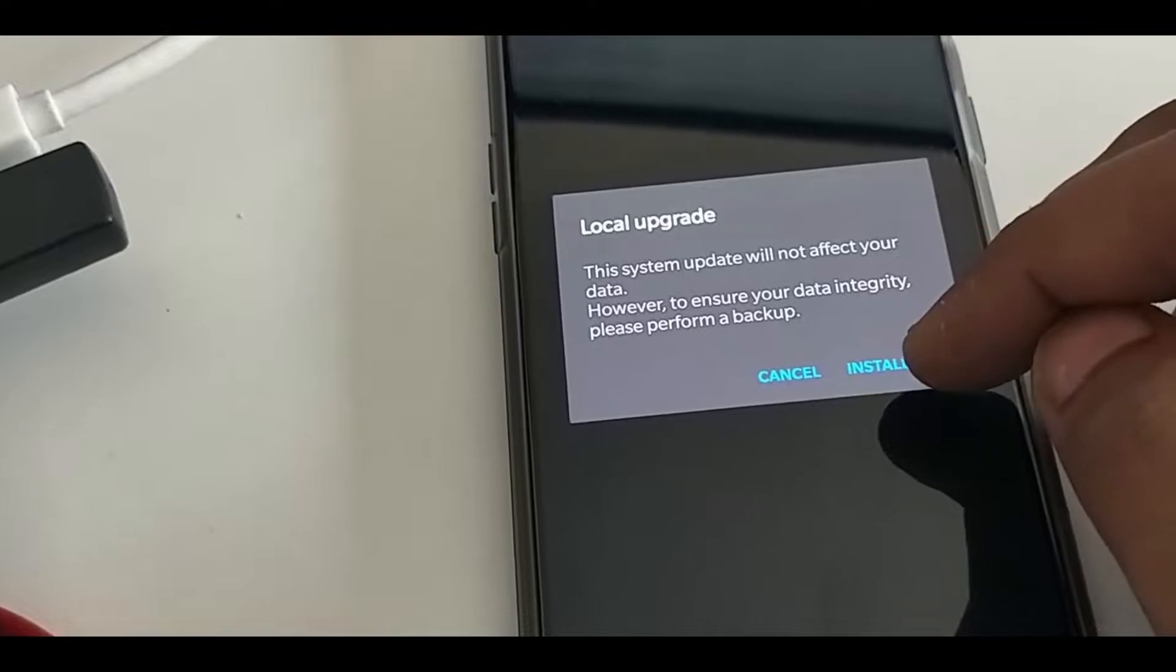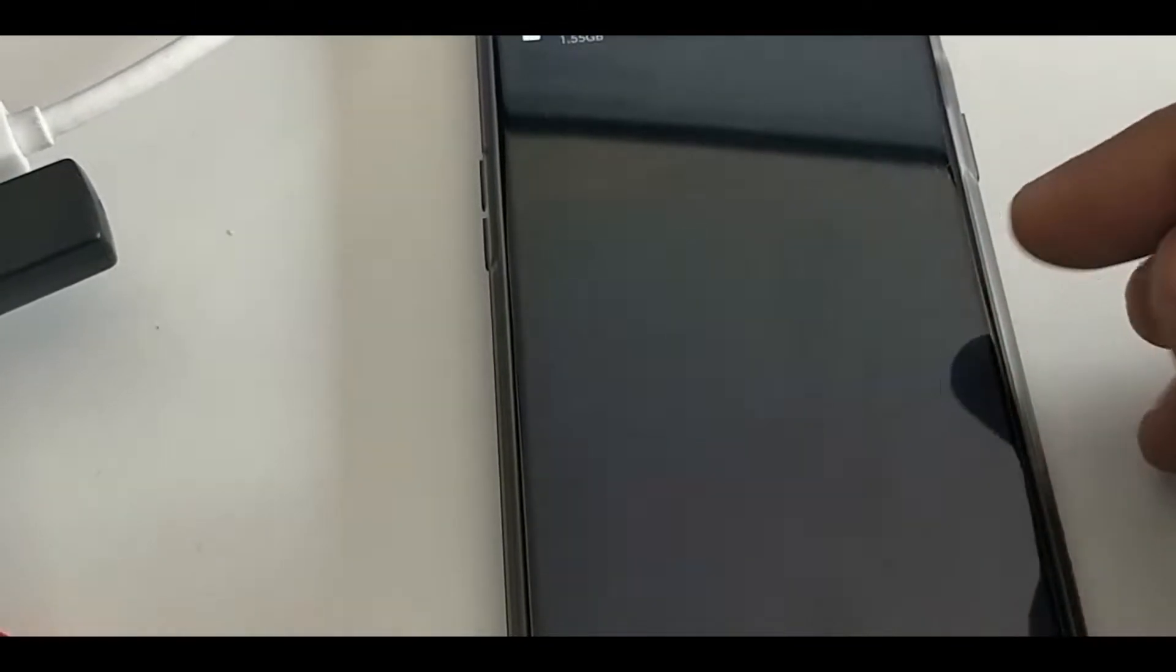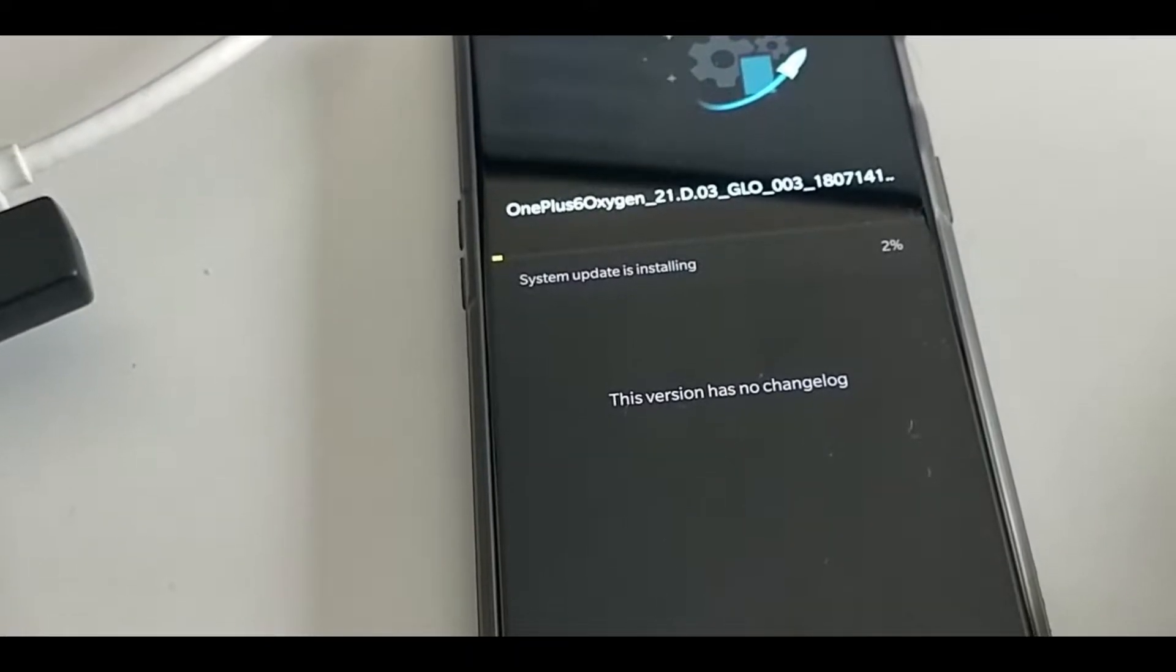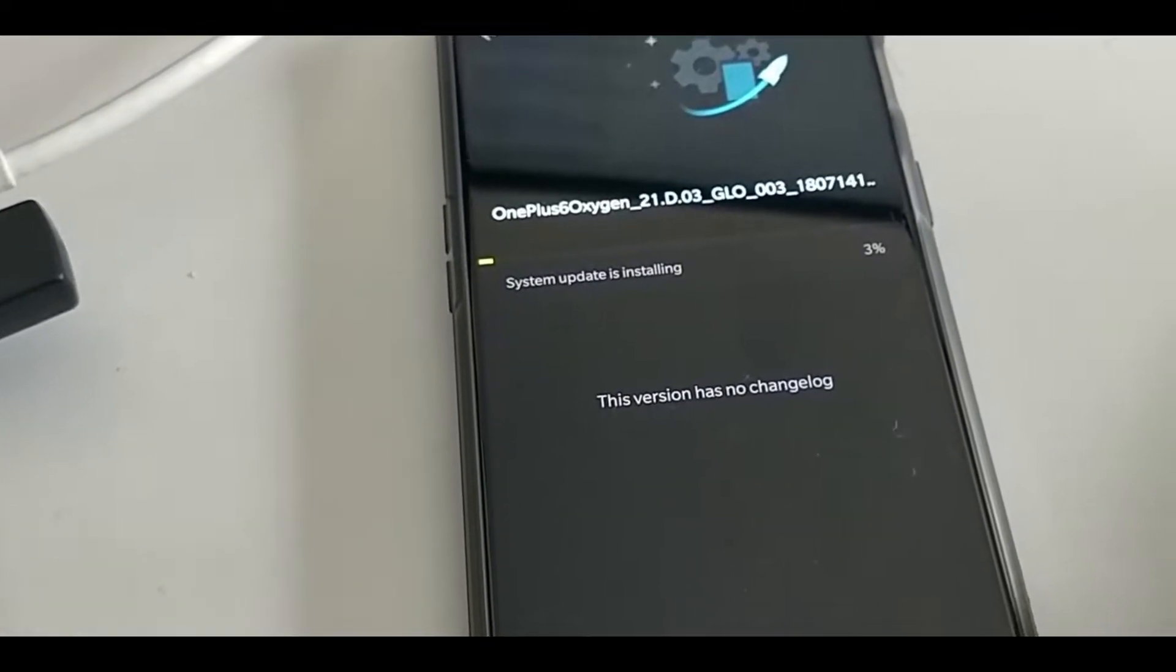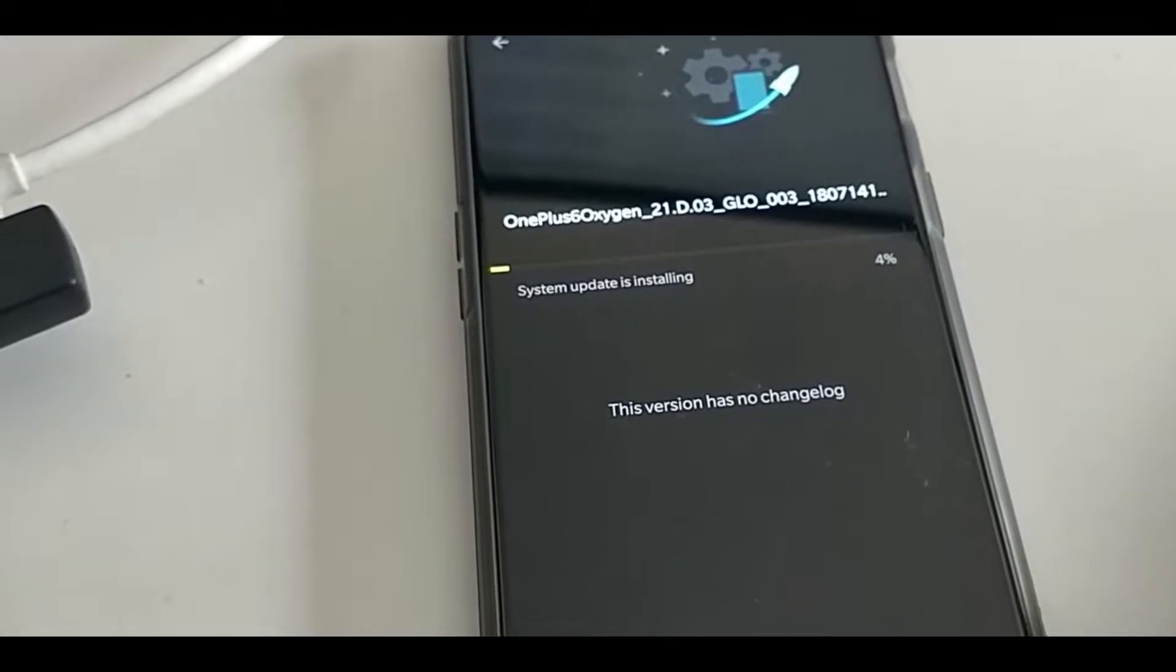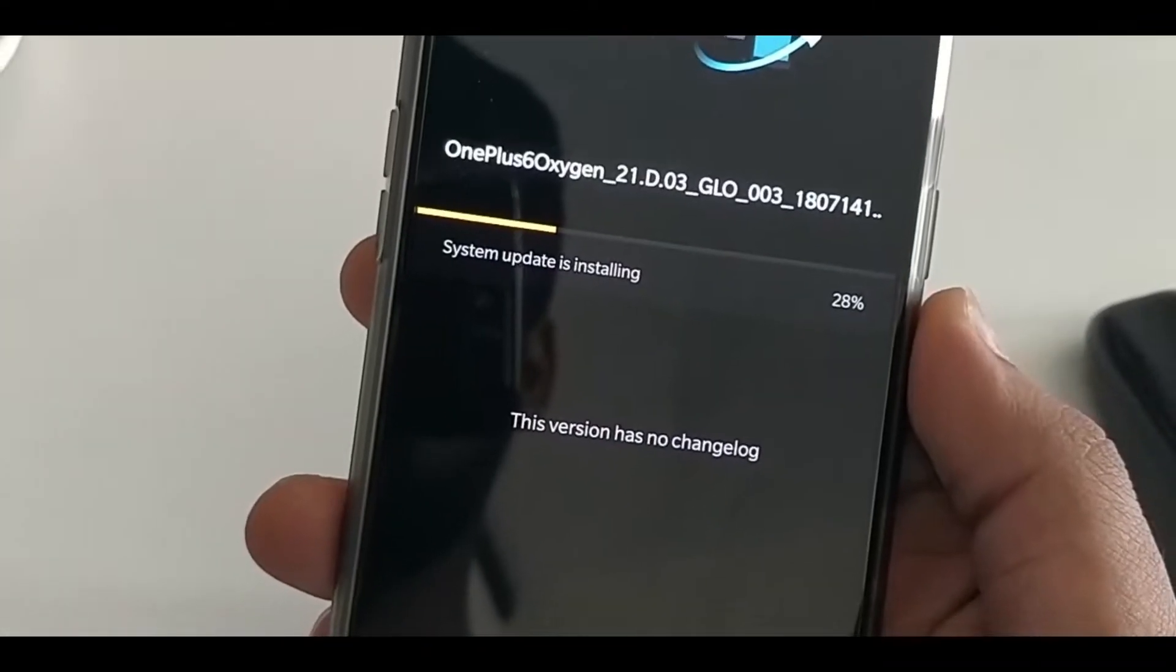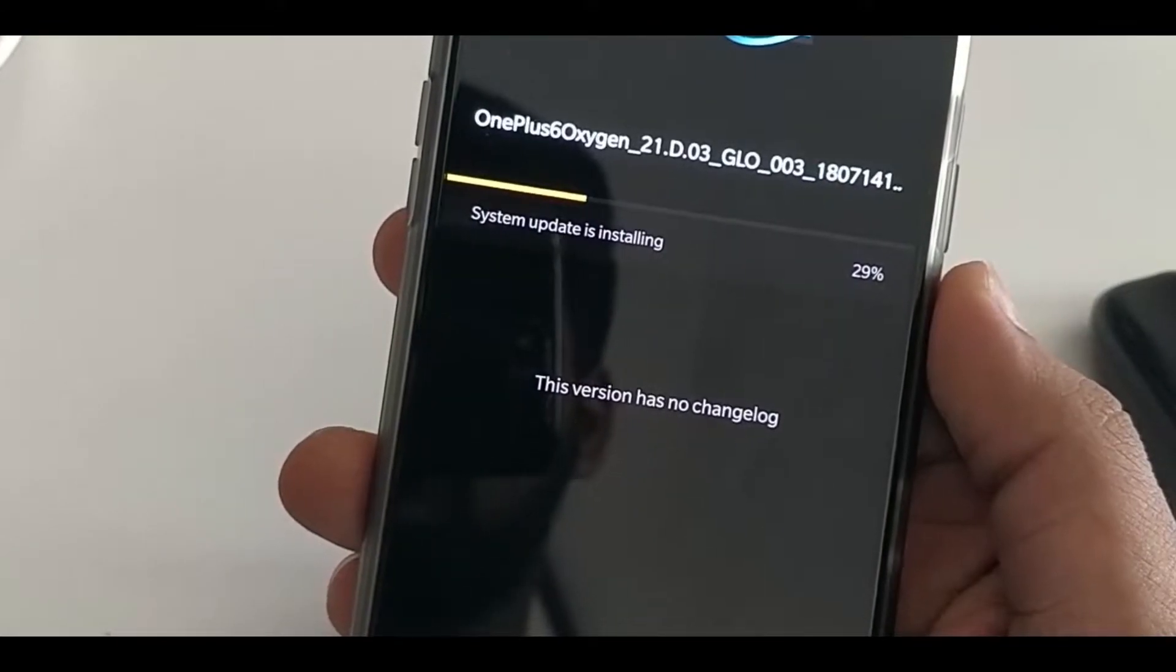Select the file. It will check the whole file and will start installing. On OnePlus 6, it supports Project Treble, so it will install the file on the other partition of the memory.